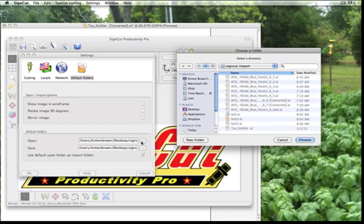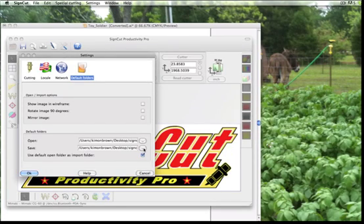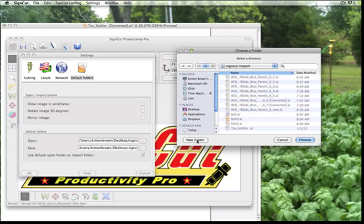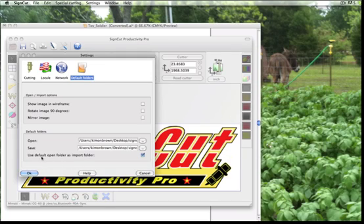We've already selected one — we've called it SignCut Import — and we're going to go ahead and choose that again. If you hadn't selected your folder in advance, you may create one or drill down to any location on your computer that's convenient for you. We're also going to want to set the radio button here so that we will use the default open folder as our import folder.